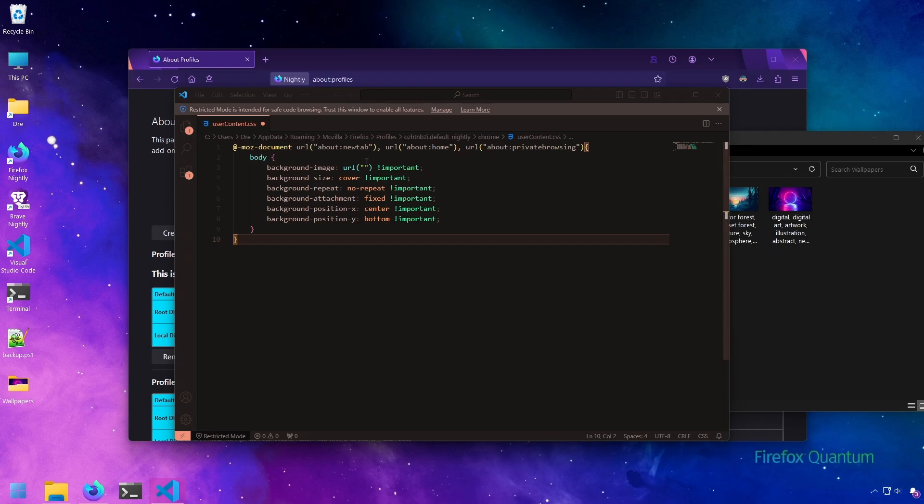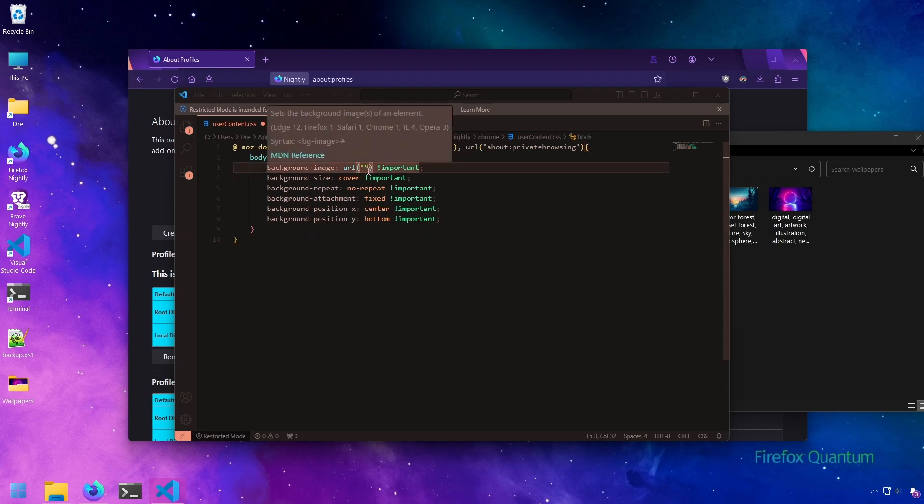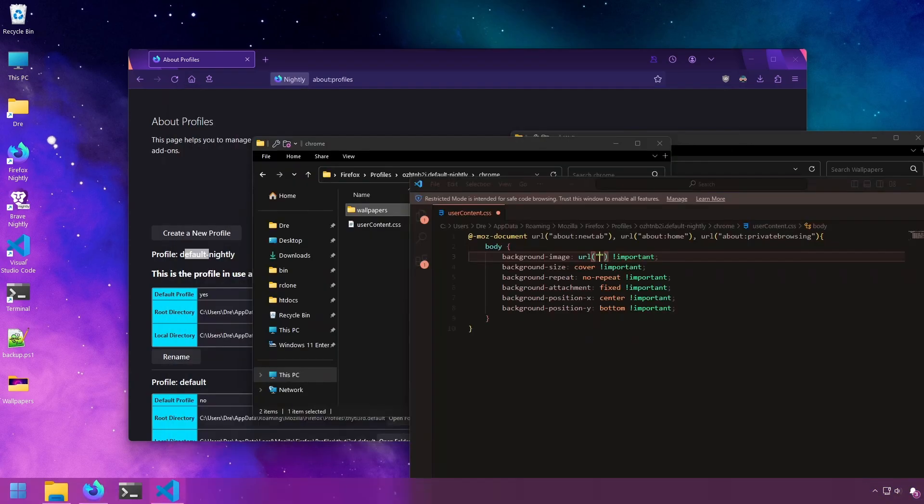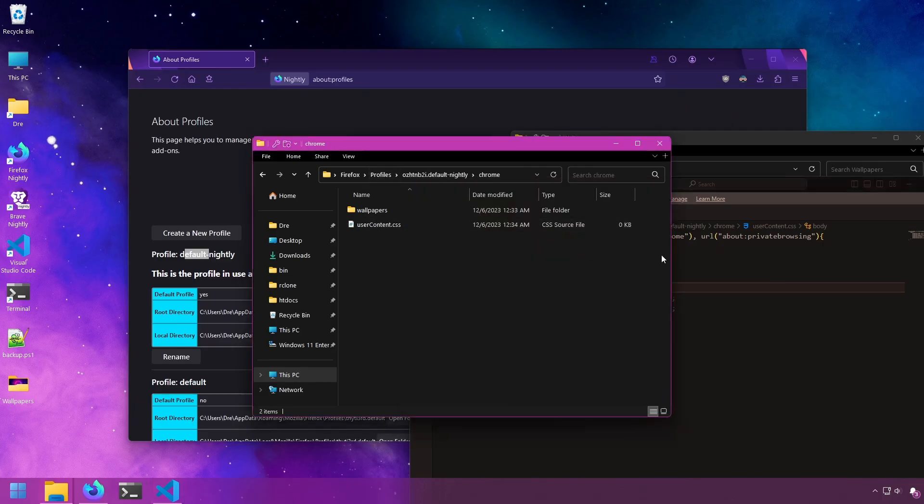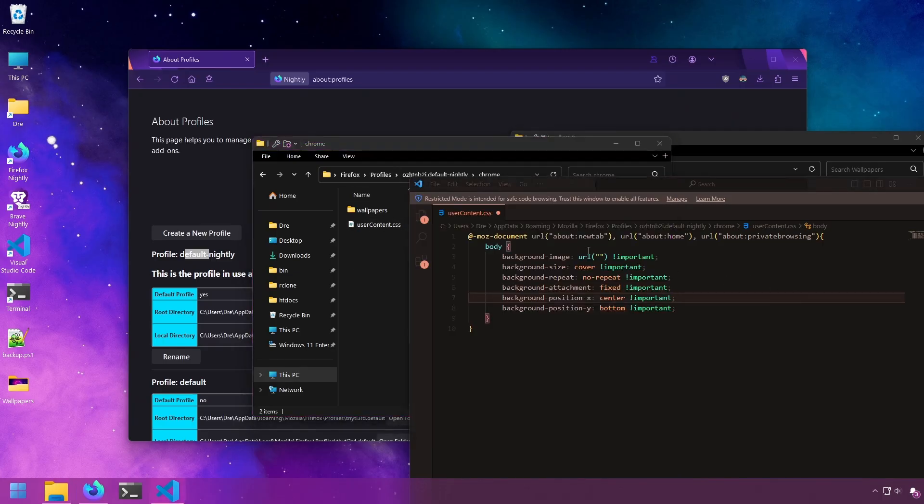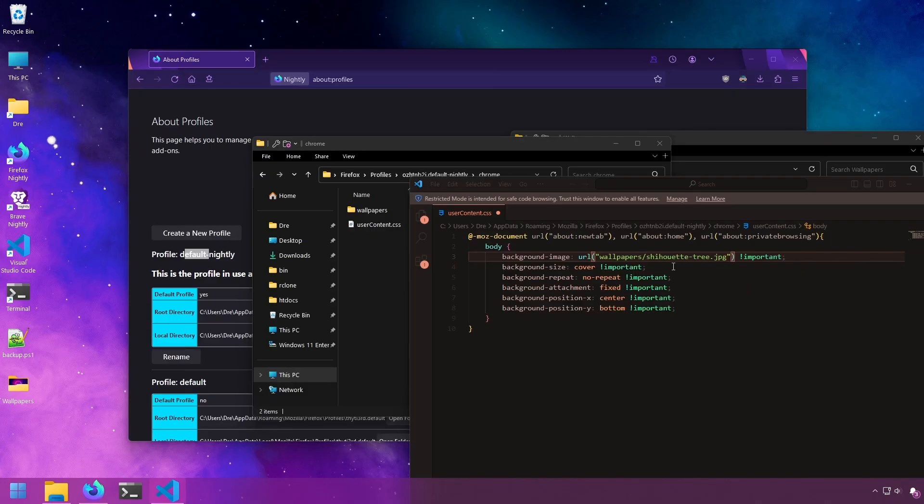Now all we have to do is put a background image under 'background-image: url()'. Set the location - in my case, it's 'wallpapers/' and the image name. Hit save.